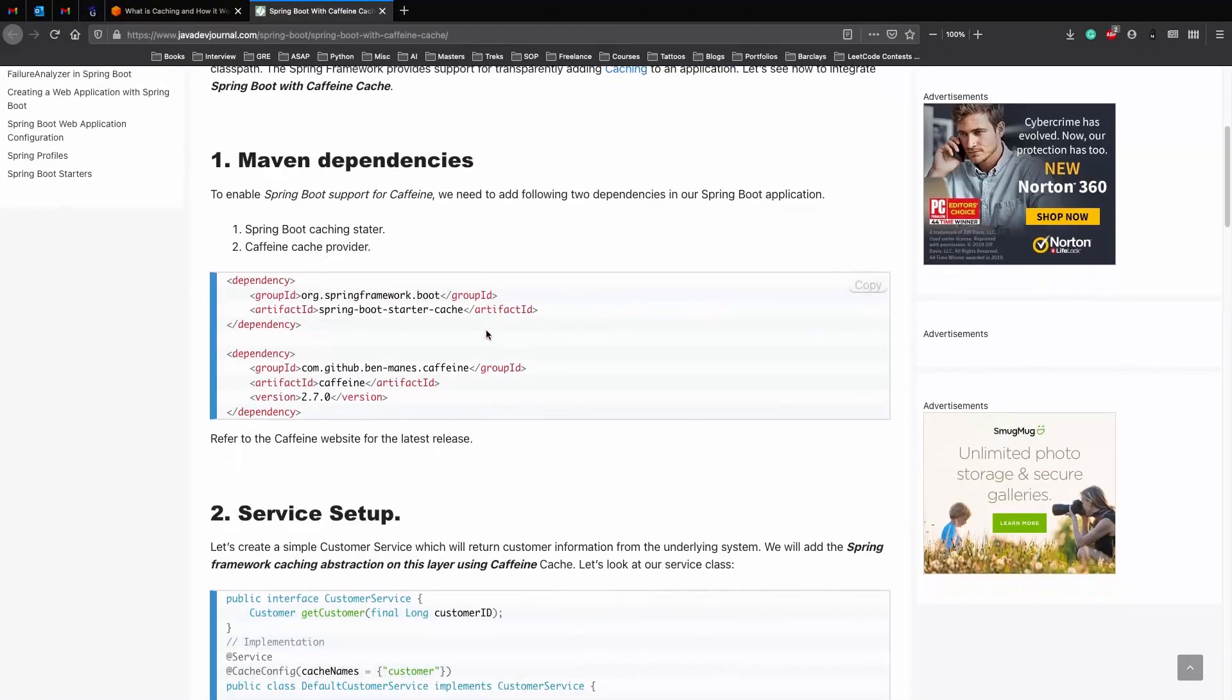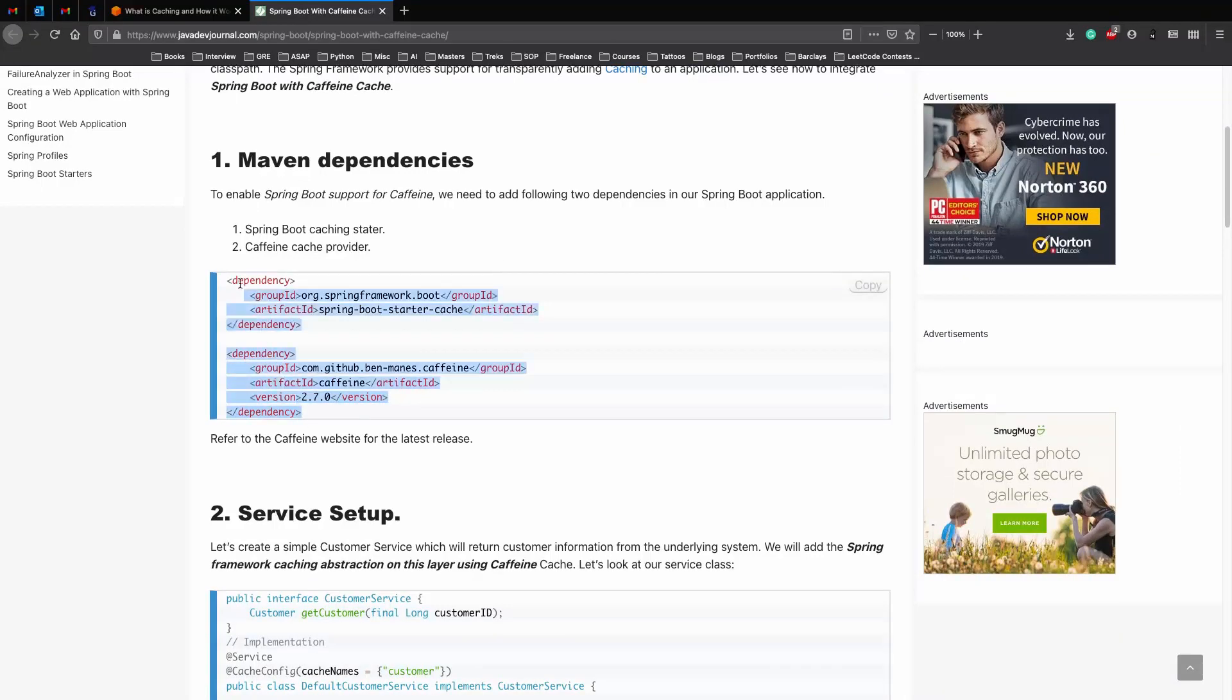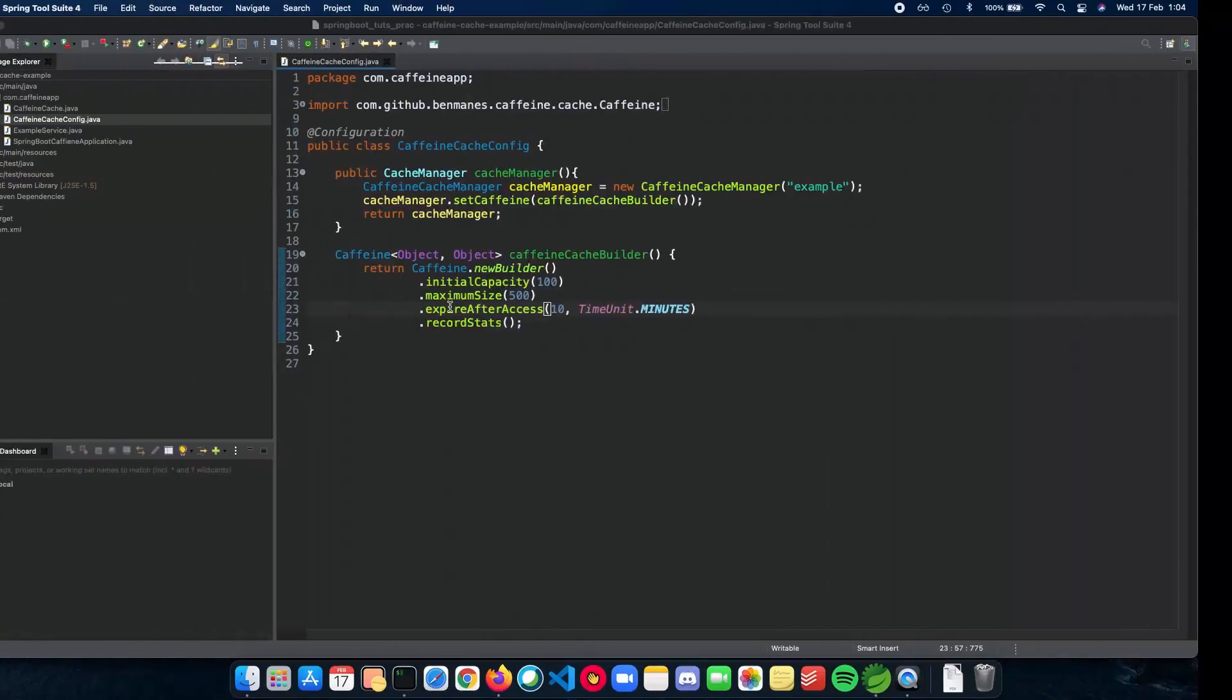Before we start, you definitely need these two dependencies in your application. One is Caffeine and the other is the Spring Boot starter cache dependency.